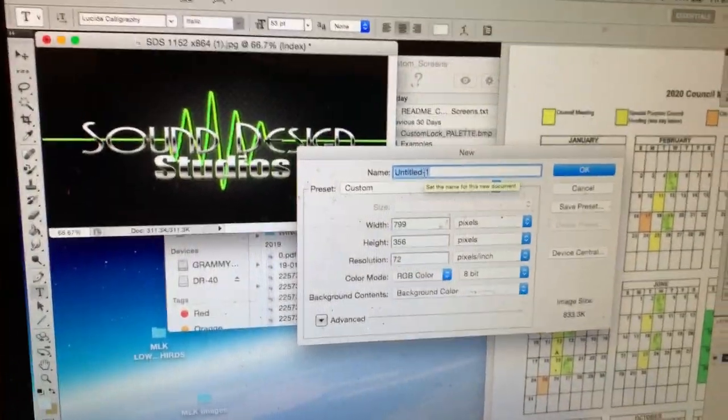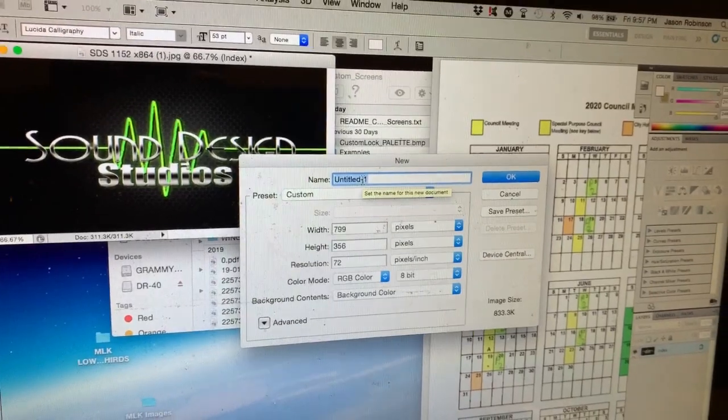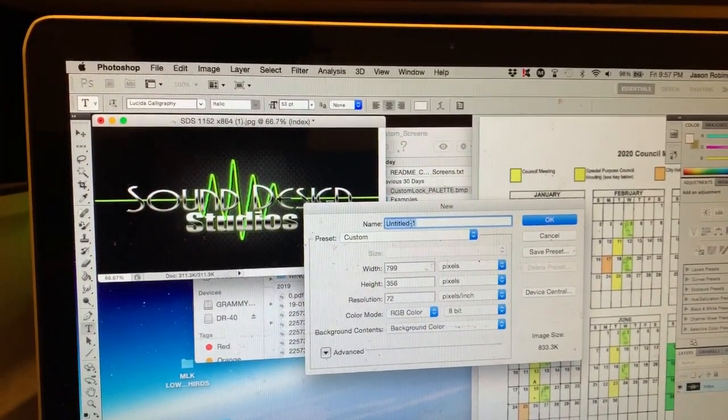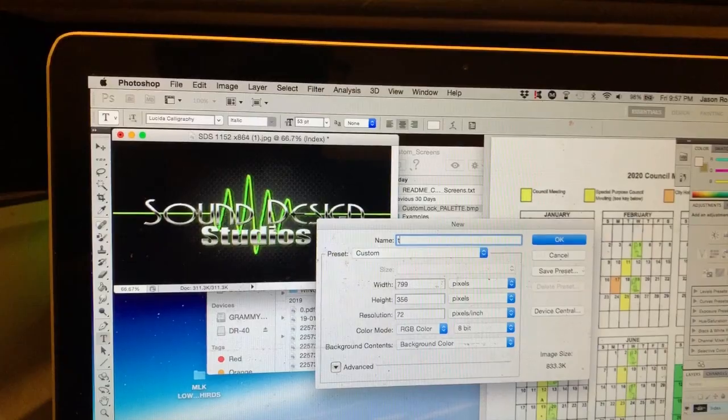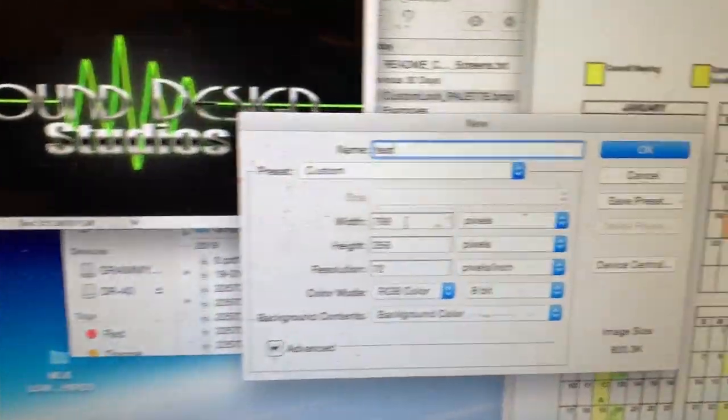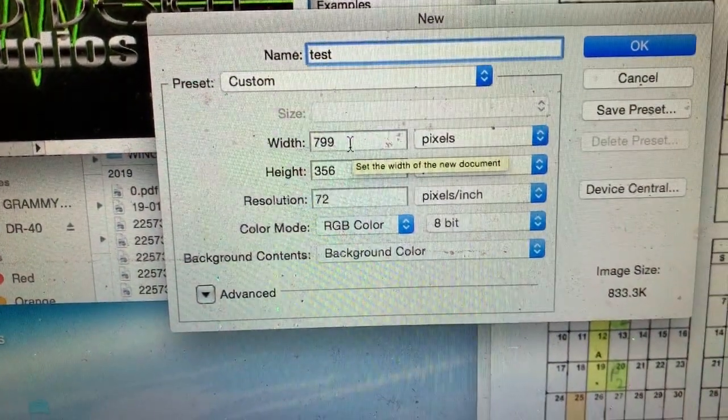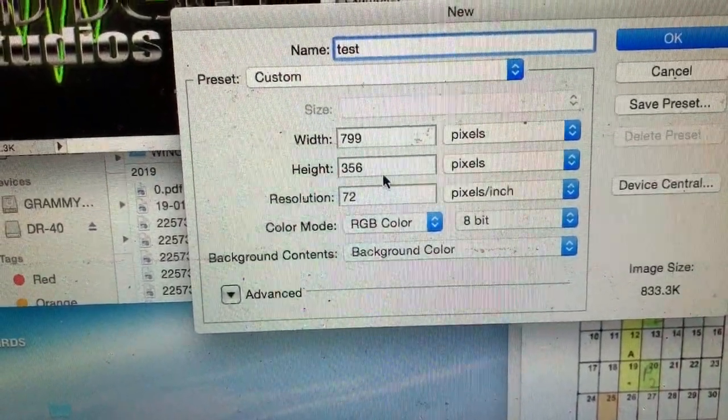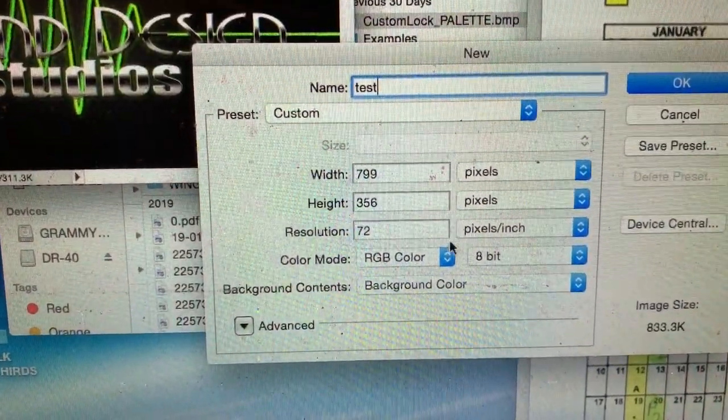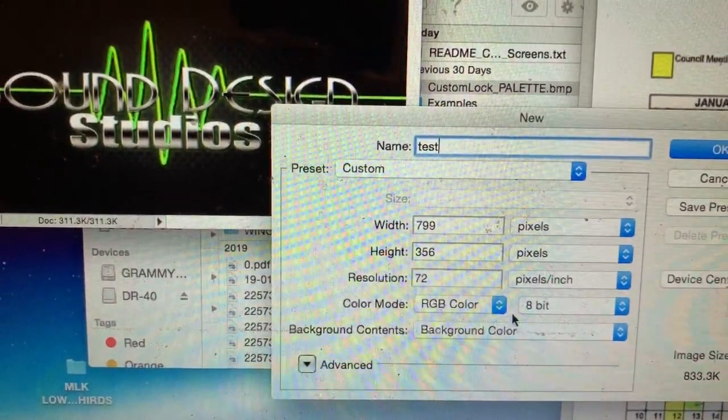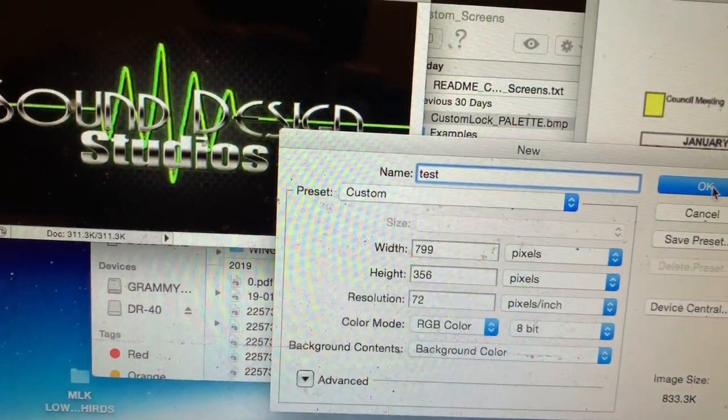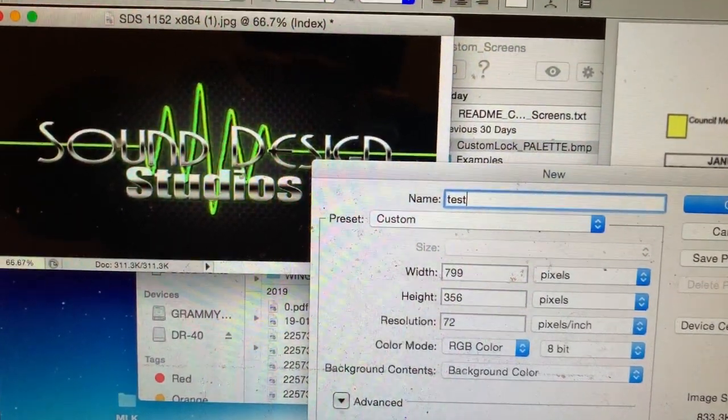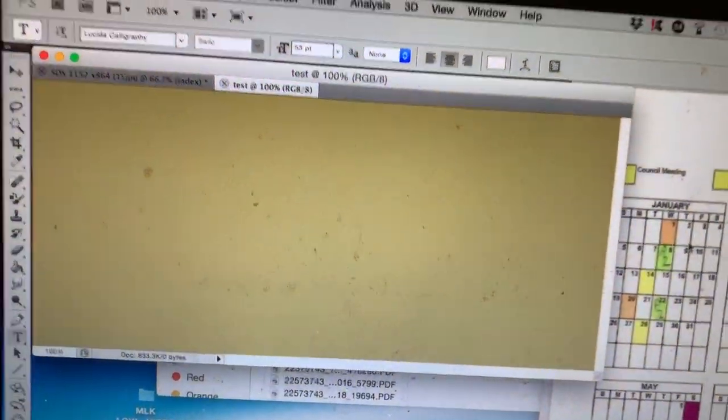So create the name of the file and this is in Photoshop. I'm just going to call it test. Remember your file size has to be 799 by 356 pixels. You can do the RGB color for right now and then hit OK, so it creates the file.